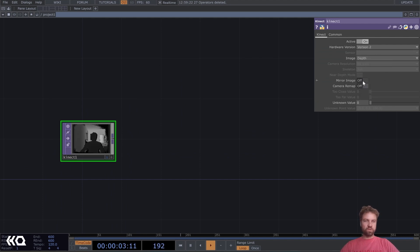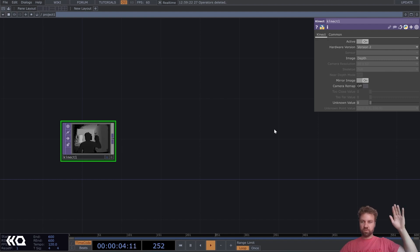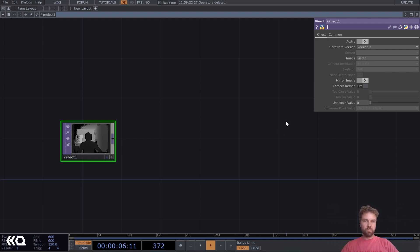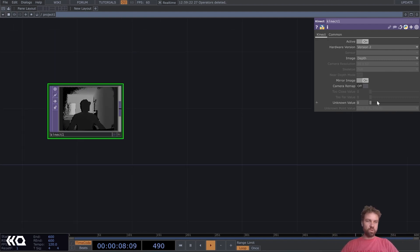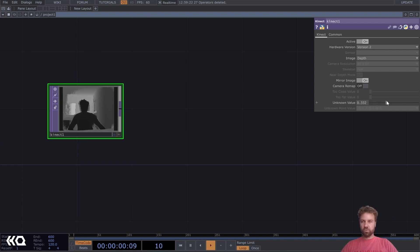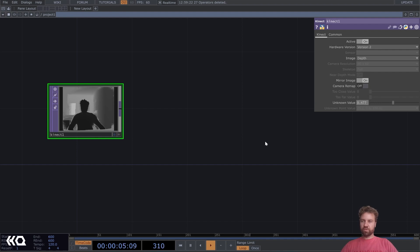We can also mirror the image so that, you know, the sides are correct. And also, I'm going to increase this unknown value here to get rid of this noise a little bit. So that should be fine.